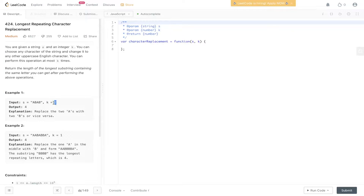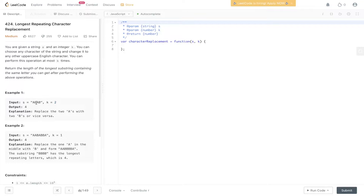We have two updates we can perform in example one, and we have this string of a, b, a, b. So we can update one of these for one of these operations. If we update a to b, k decrements to one, and then if we update a to b again, k will be zero. We've used up all our operations and the longest substring we can generate is four.